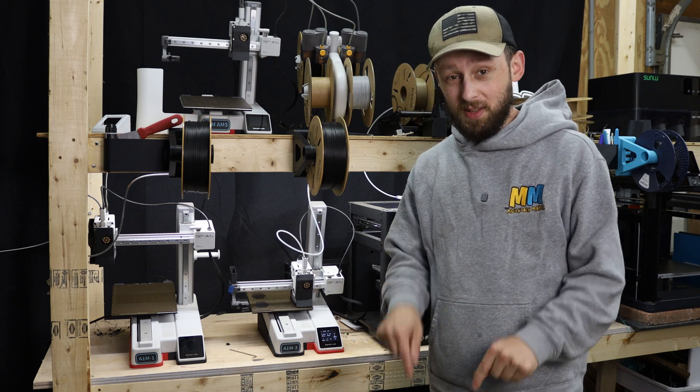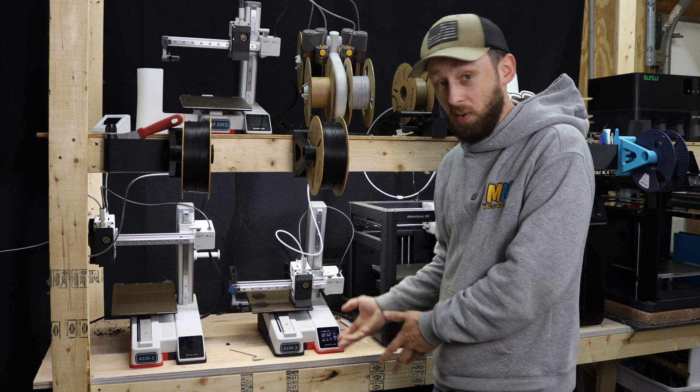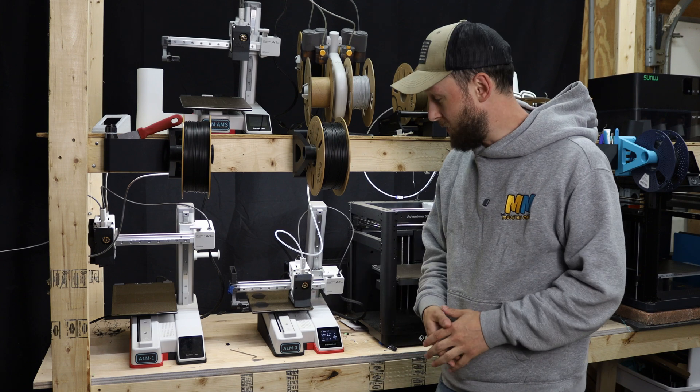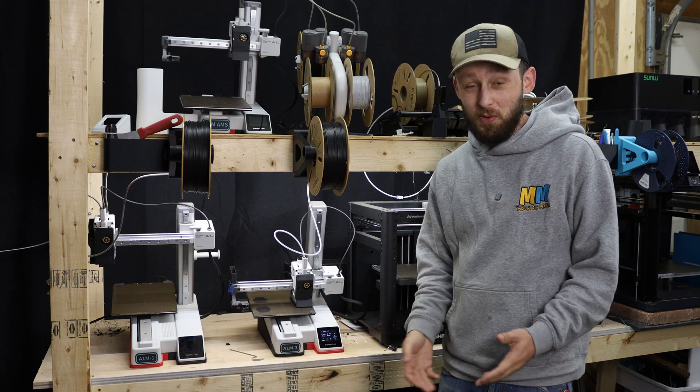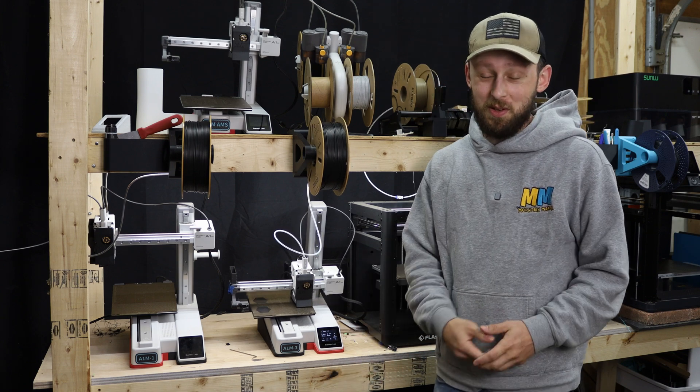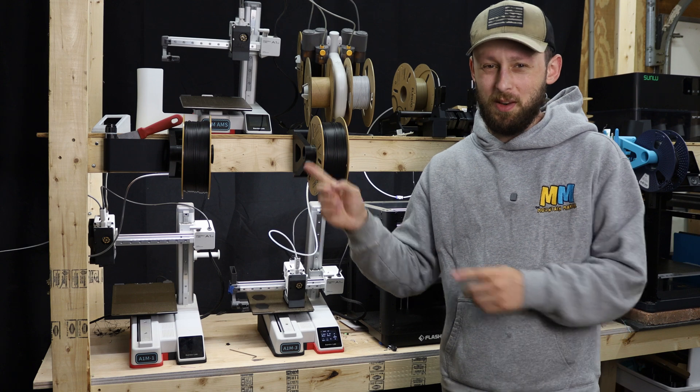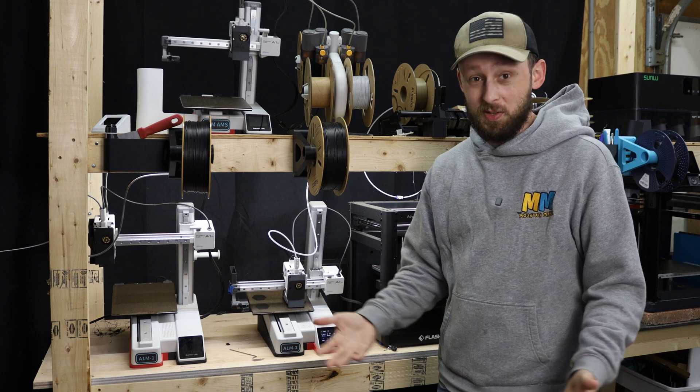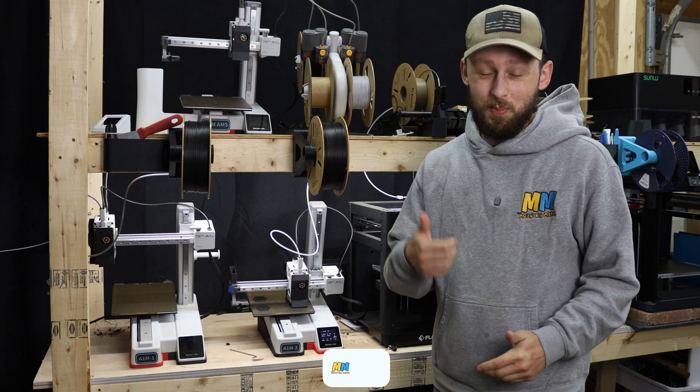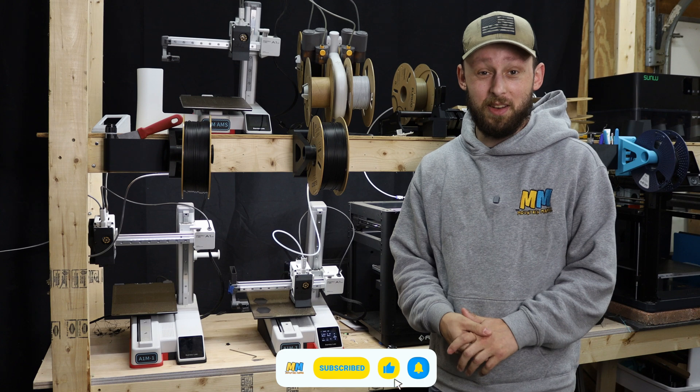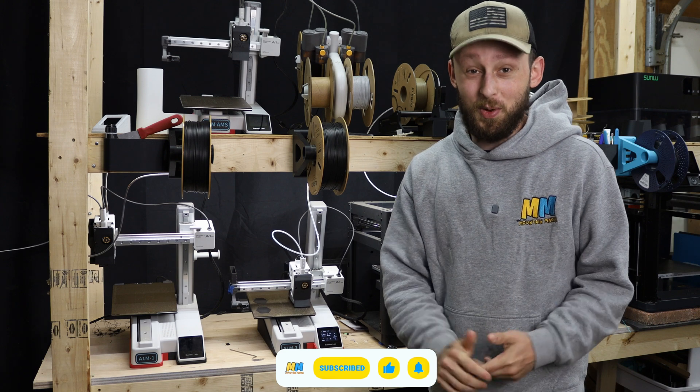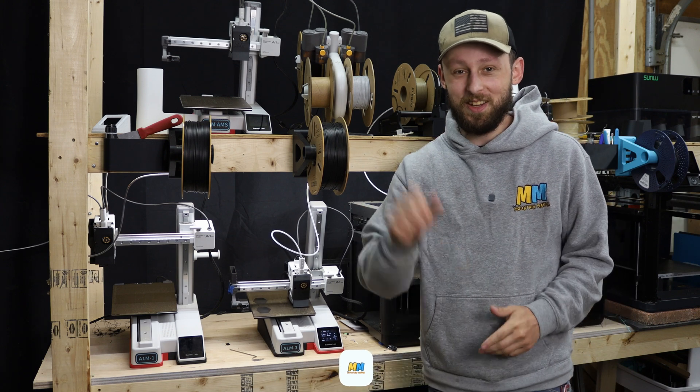That is down in the description below. I have FarmLoop links down in the description below as well if you want to get this system for yourself. If you found this video useful and want to see more videos like it, I've got another one queued up for you right over here somewhere. And if you want to see more videos like it, be sure to hit the thumbs up and subscribe button. That is all for this one. I will see you in the next video folks, take care.